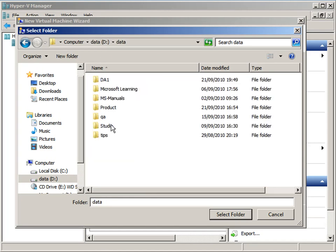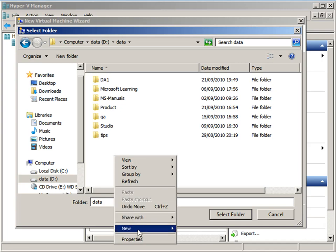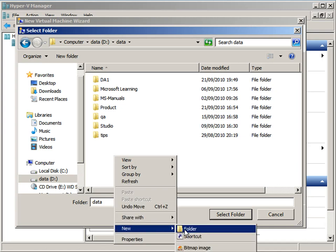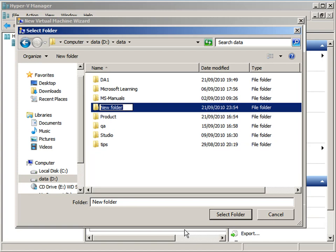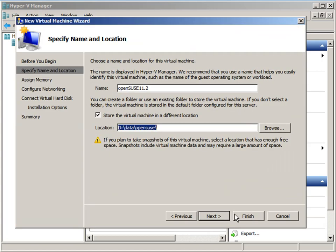I'm running Hyper-V in Windows 2008 R2. I'll create a folder here called OpenSUSE and store my virtual machine there, so I'm going to select that folder.